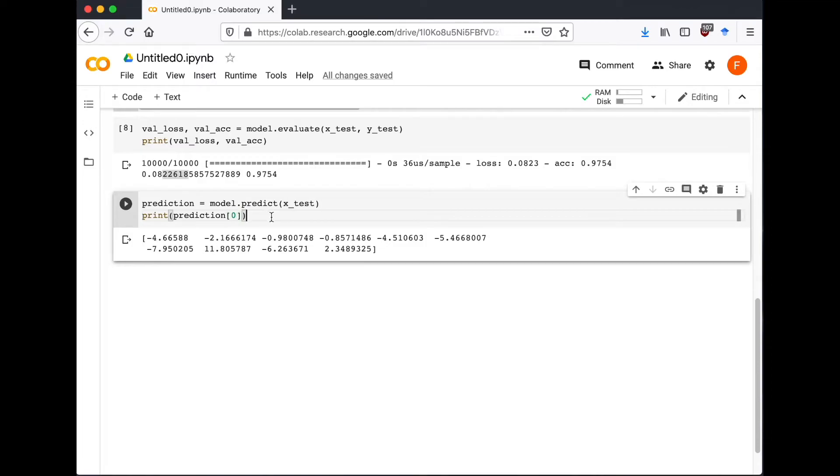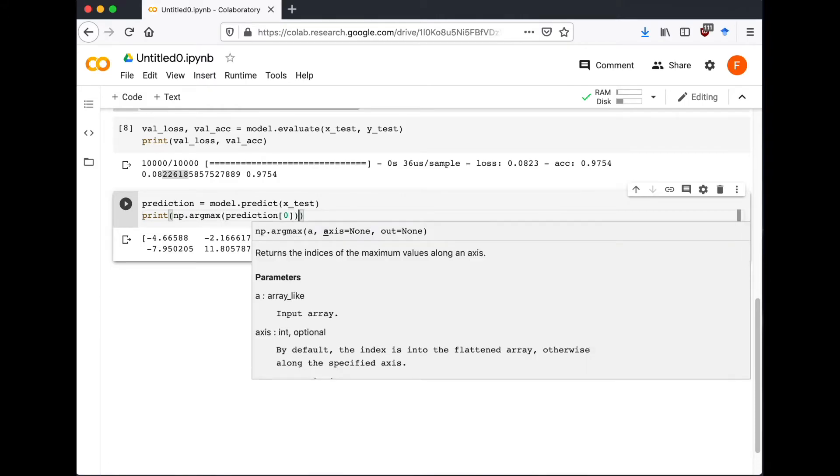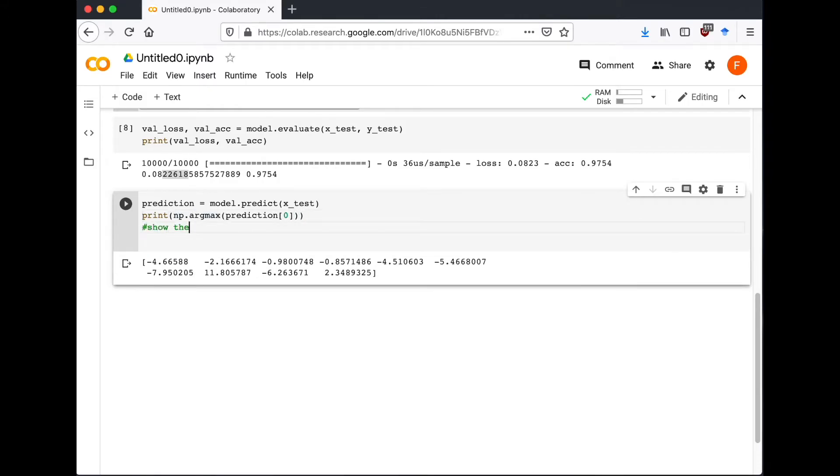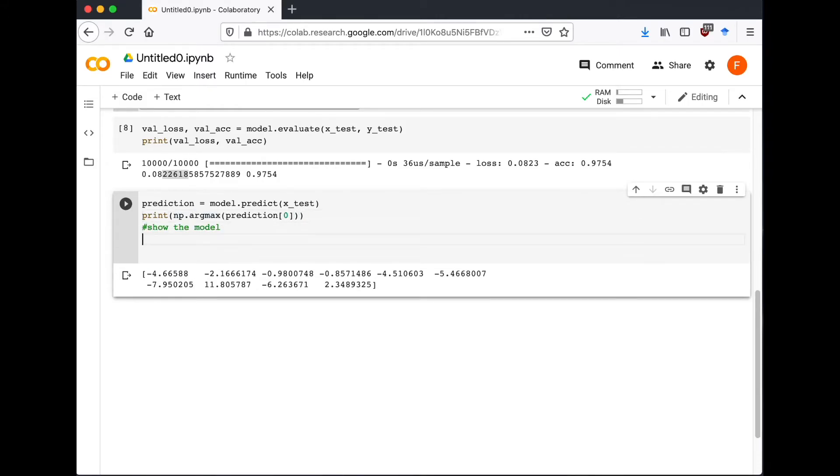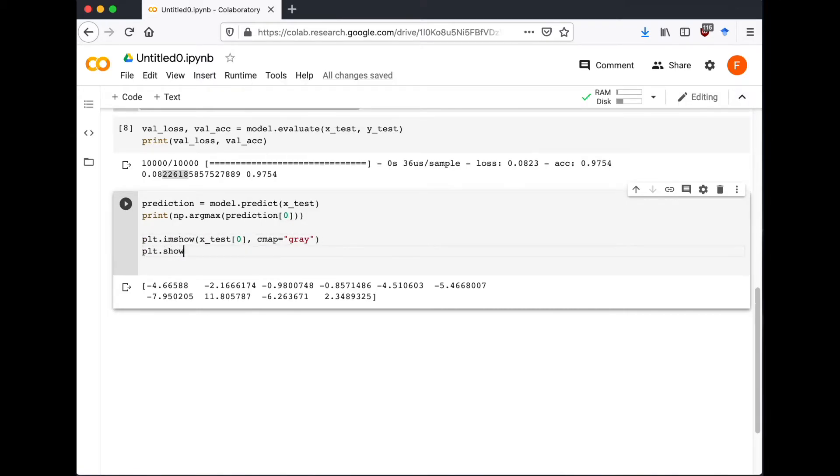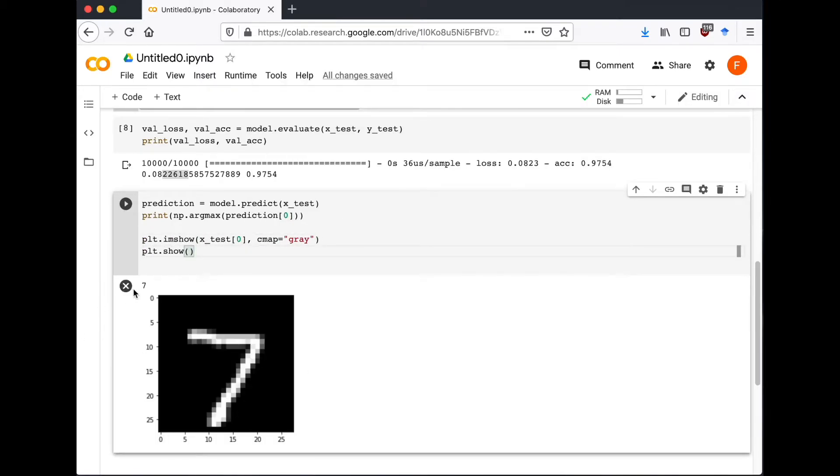So we can use argmax from NumPy to print the index of the max value in the array, and let's see what number it shows. So yeah, it's 7.